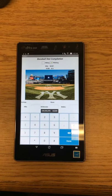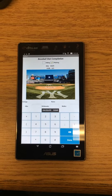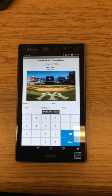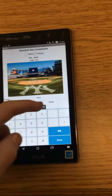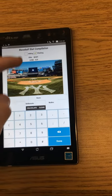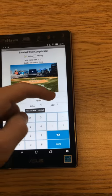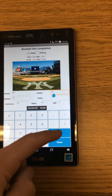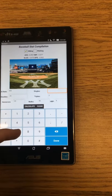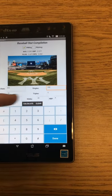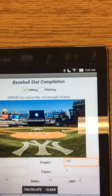Also, the app has the ability to detect an error if the numbers are impossible. For example, if there are more hits than at bats, it gives an error message.